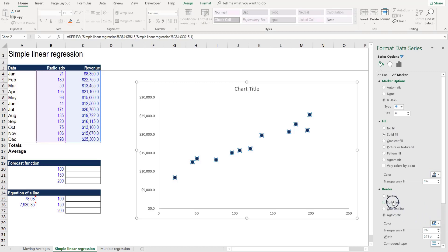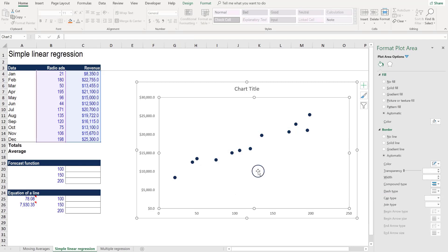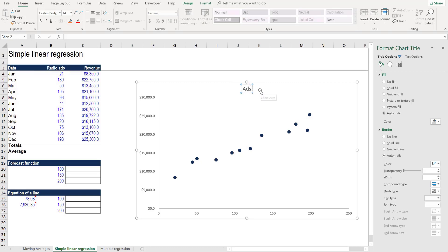We can make the fill color a brand color. In our case, we'll make it CFI blue, no border. And now we've got a clean looking scatterplot chart. We'll give it a title. We'll call it ads versus revenue.